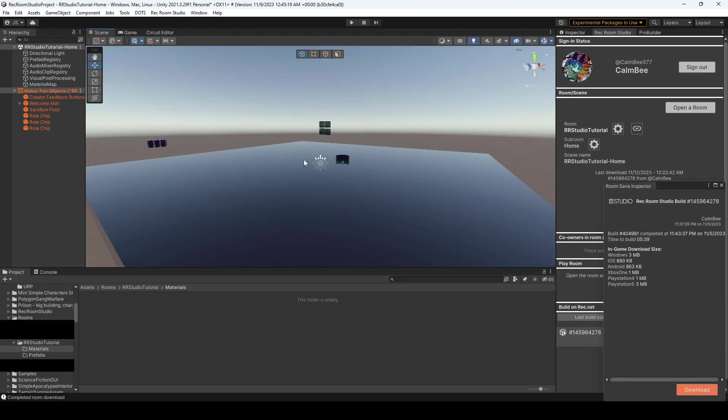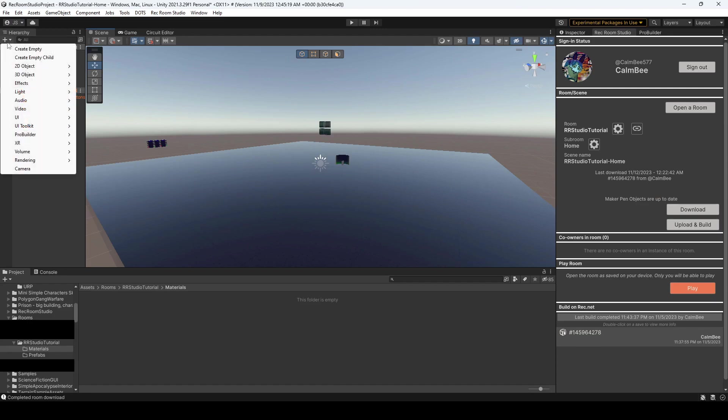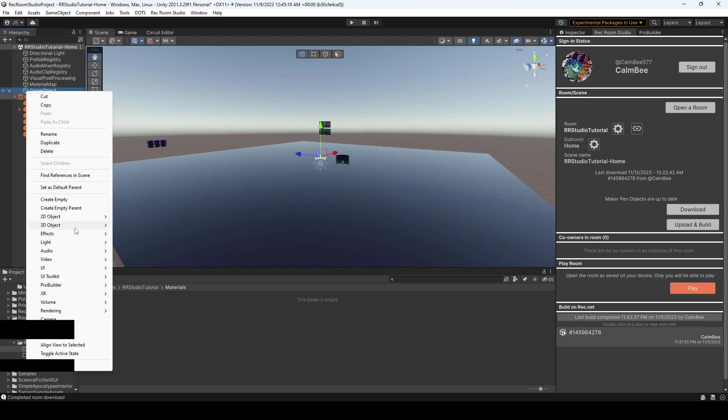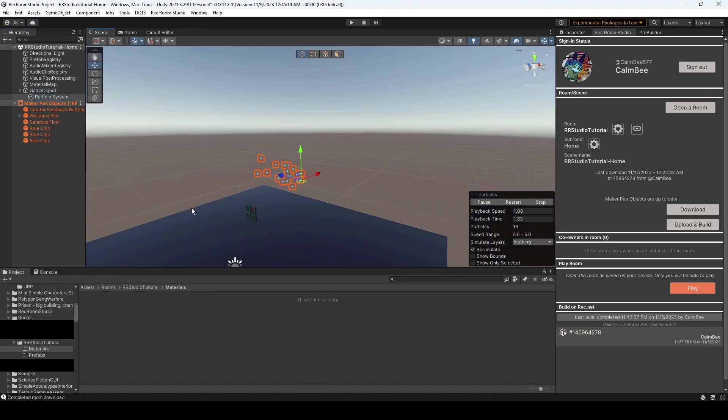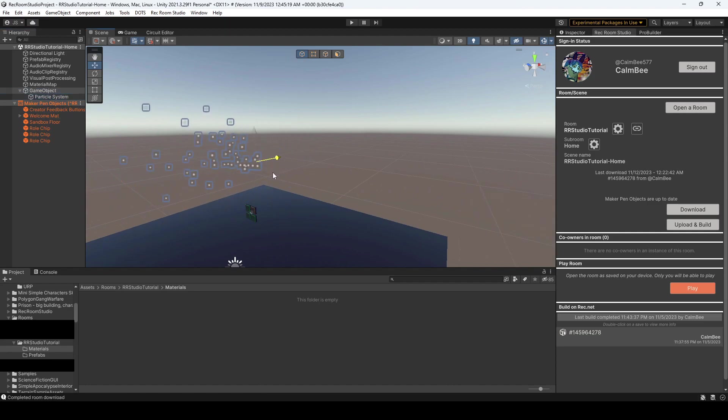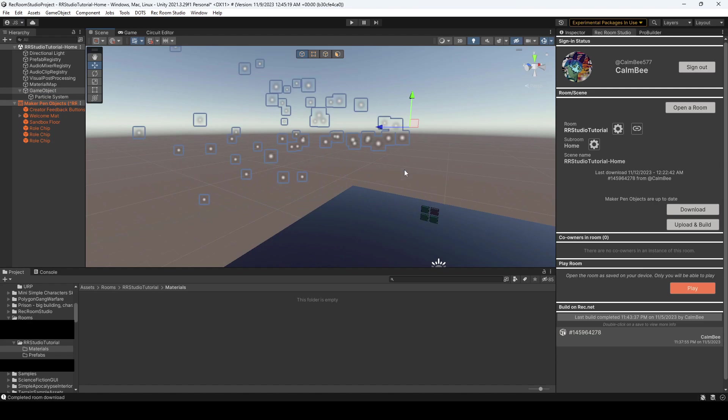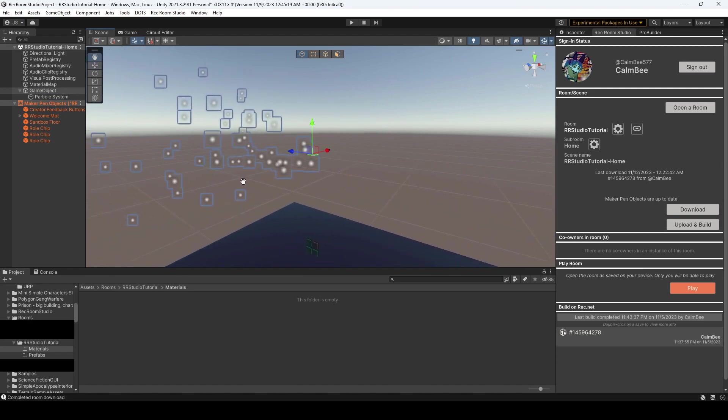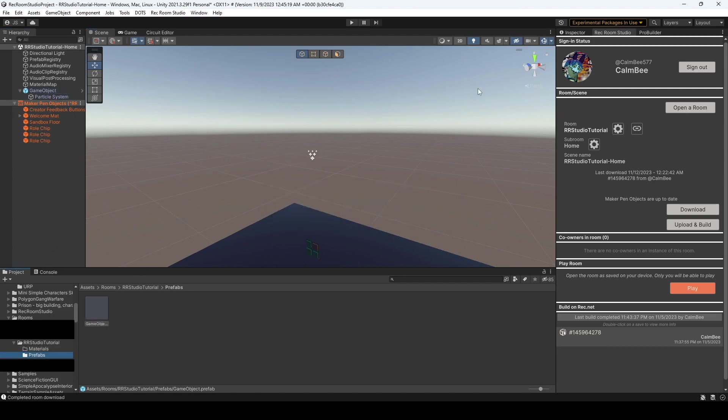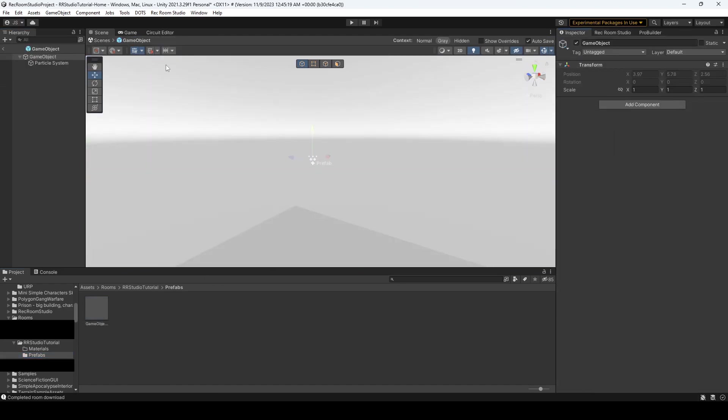Alright, so right now we are just in an empty Rec Room Studio map that I created. We're going to create an empty object and then within that object, we're going to create a particle system. This is just a very simple particle system. Honestly, I'm not going to play around with the particles. We'll just have that showing in our example and let's just move that up. Okay, there we go. So we have a particle system. We're going to drag that over into our prefabs and we're going to go to our inspector and open up this prefab and we're going to add two components.